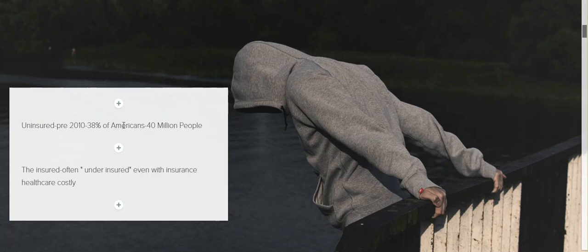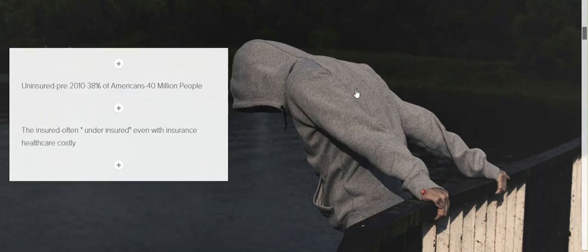Even then, the insured, even if someone was insured, was often underinsured. Health insurance was very costly. It wouldn't be anything for someone to get a $30,000 hospital bill and still have insurance. That creates problems. That creates bankruptcy. Money problems are the number one cause of divorce as well. And people were going bankrupt because of high medical costs.